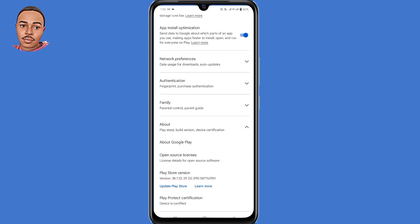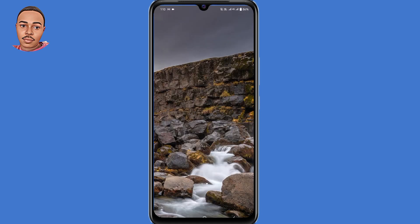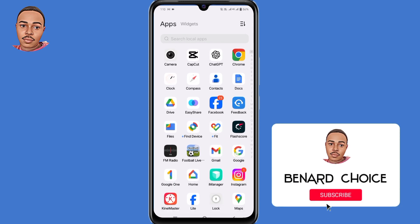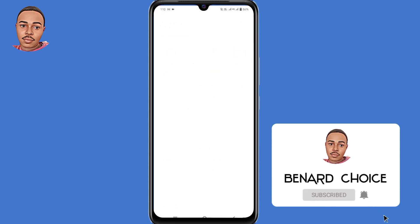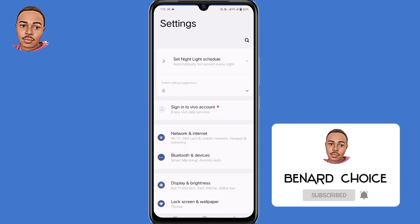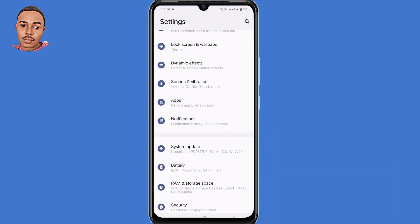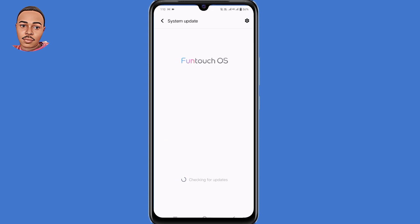The third solution is to check the system update. Go ahead and open your phone settings, scroll down, and tap on system update. Check whether there are any updates and make sure you update your system.